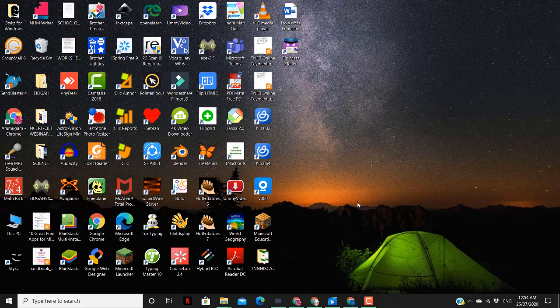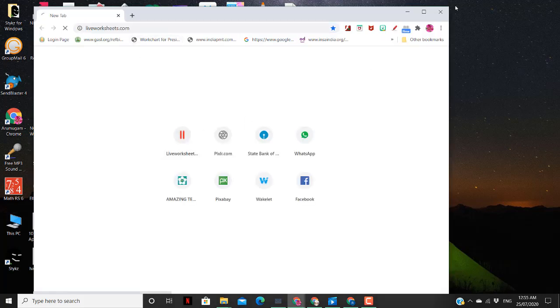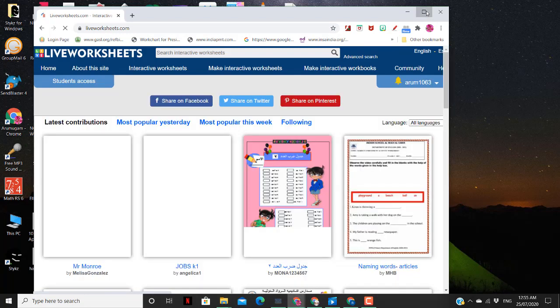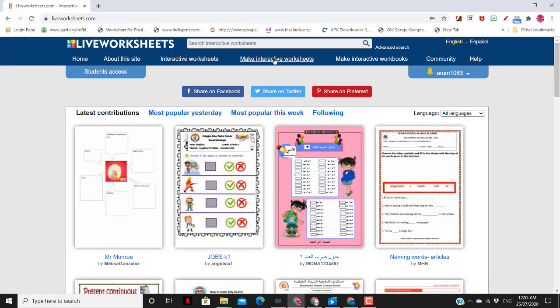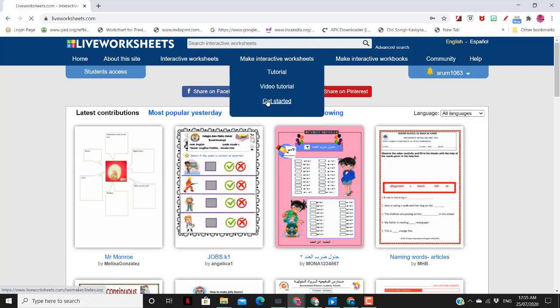In this video, we are going to see how to create a WordSearch Worksheet using Interactive Worksheets on LiveWorksheets.com. First, we will go to LiveWorksheets.com. Then click on Make Interactive Worksheets, then Get Started.